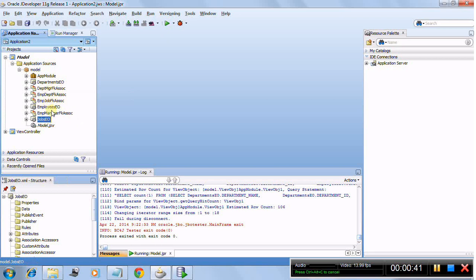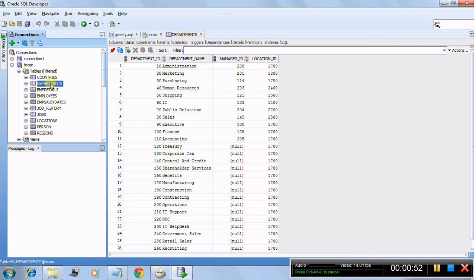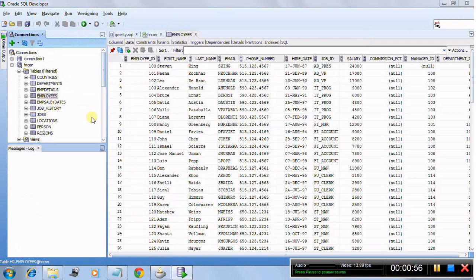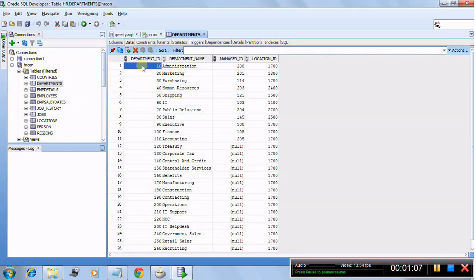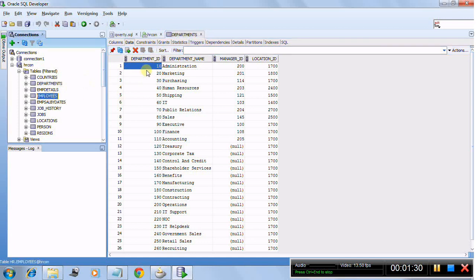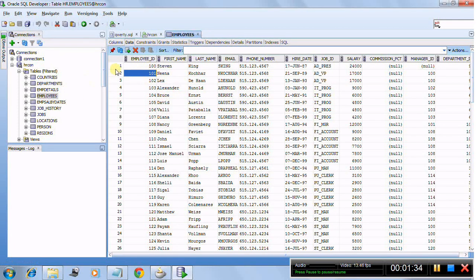These associations you are seeing have been automatically created due to the constraints present at the DB level. Here is our department table, here is our employee table, and here is our jobs table. I want to create a view object based on all three. I want to display the department name and, corresponding to that department, show how many employees are there. I can get this by joining the department table to the employee table with the help of department ID.